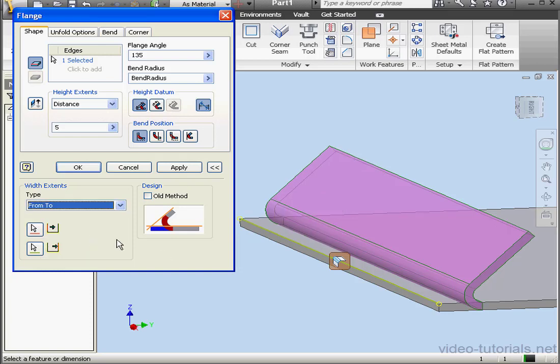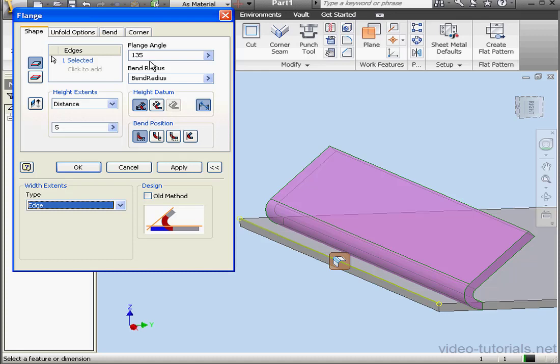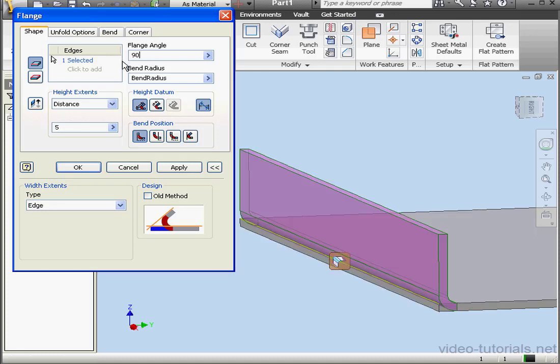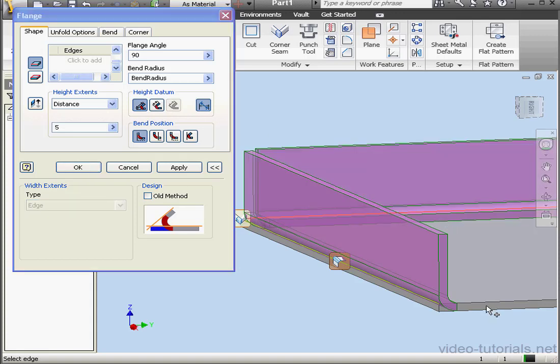The last option is From To. Basically, here we can select other geometry, for example, a plane or a face. For this example, let's use the Edge option. And Flange Angle, let's enter 90 degrees. And I'm going to select two more edges.